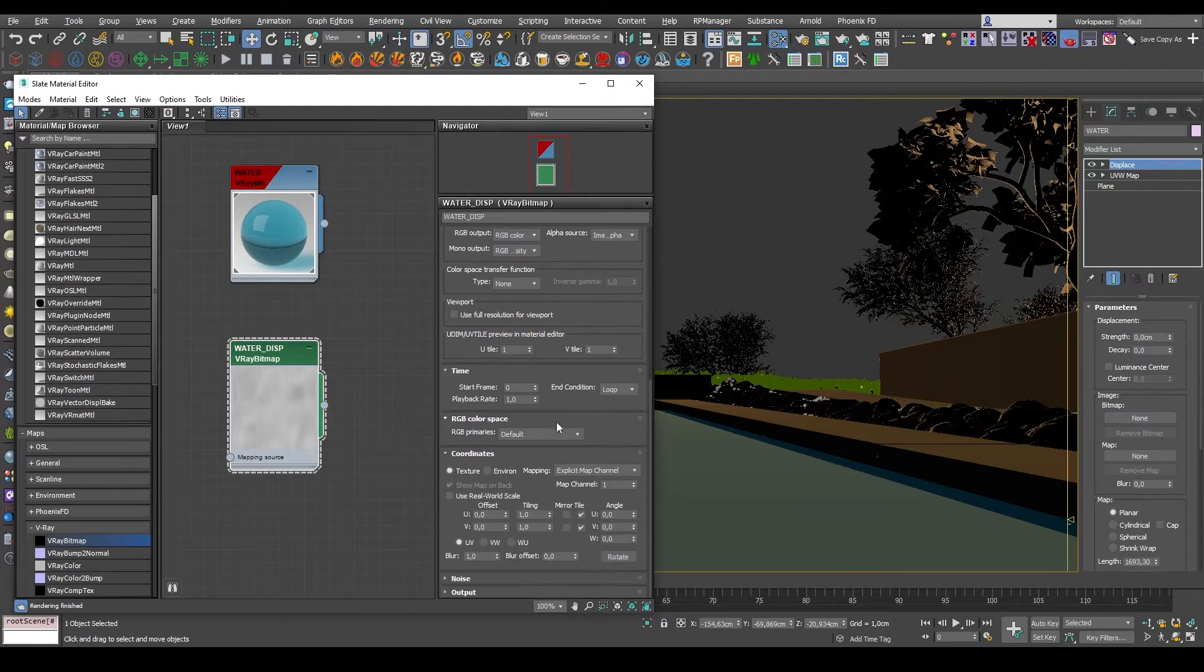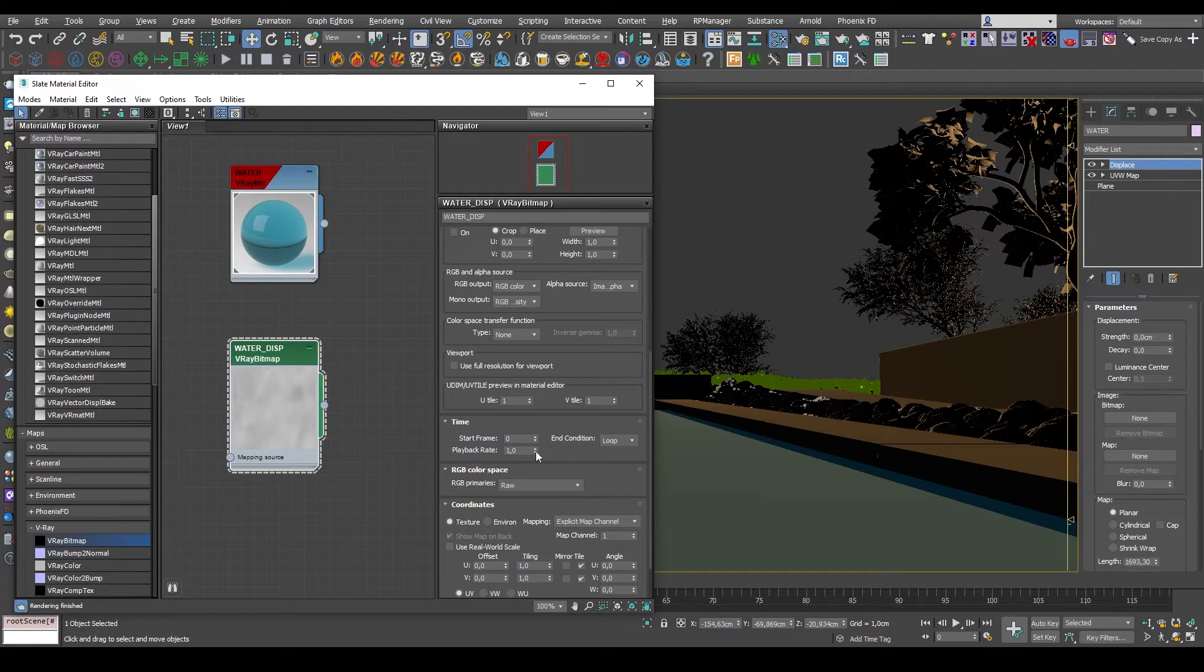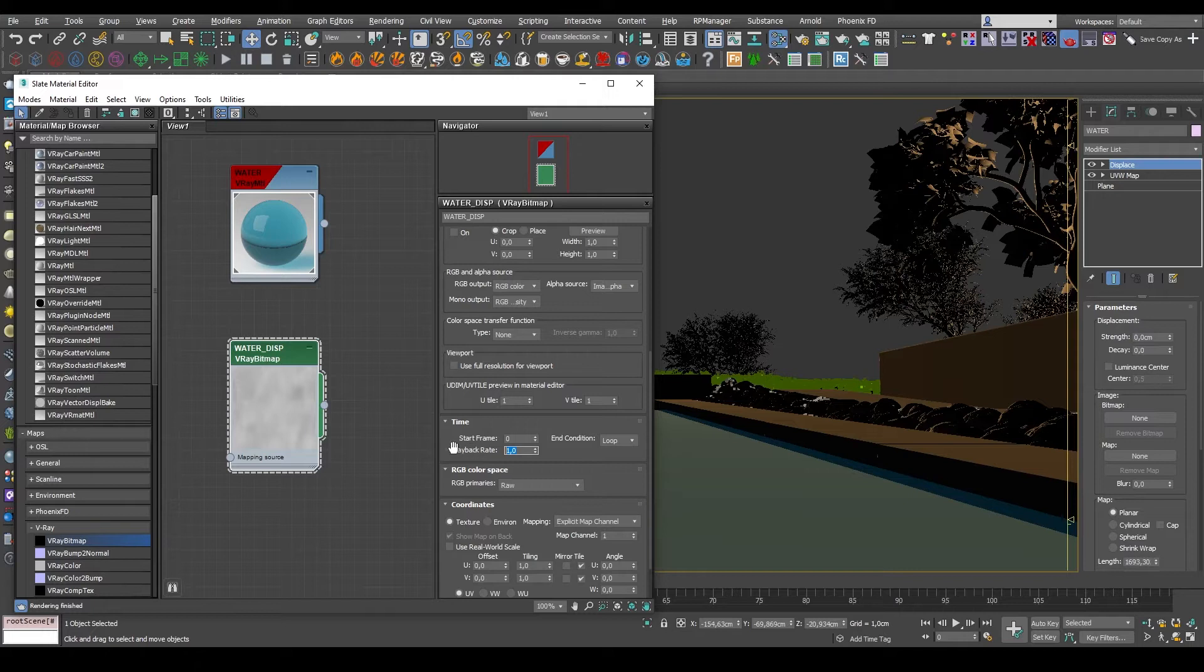And if you're using ACES, which I am for this particular project, you need to set the RGB primaries to raw. The last thing I do want to change in here is the playback rate, but for now let's just leave it as it is. We'll come back to it later.